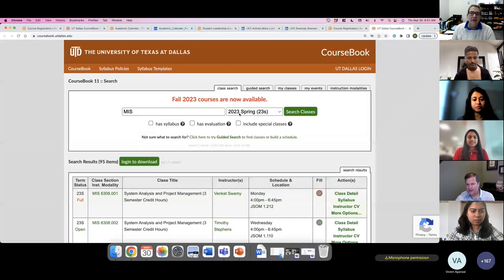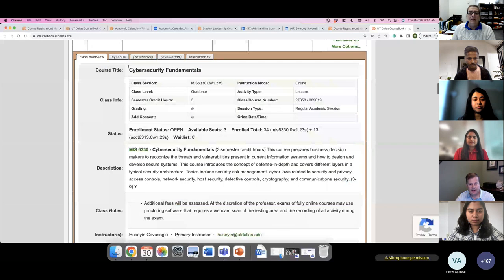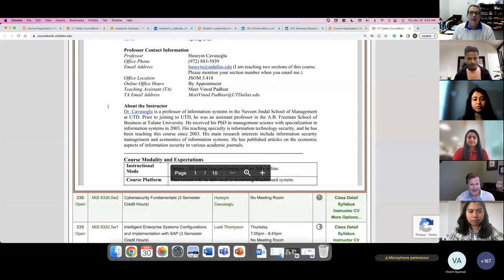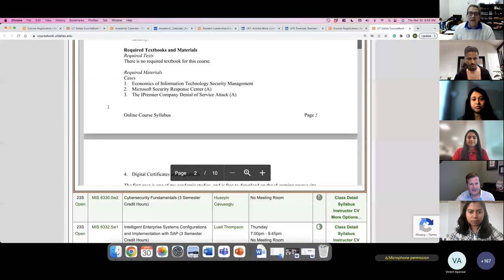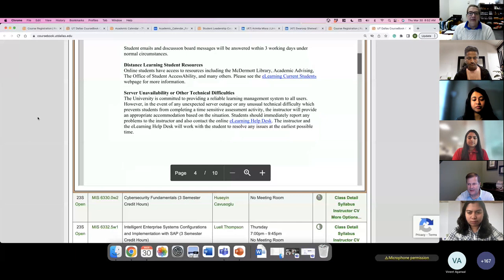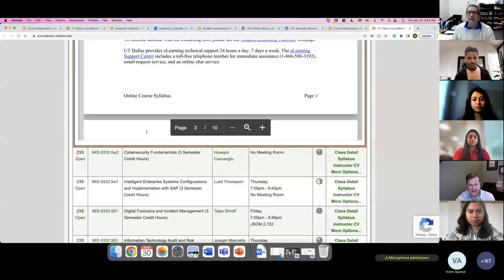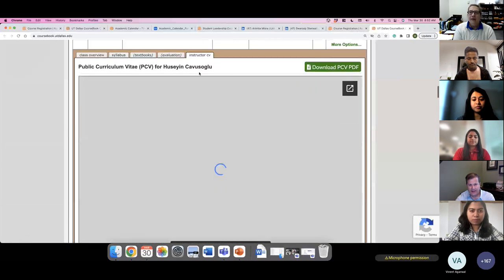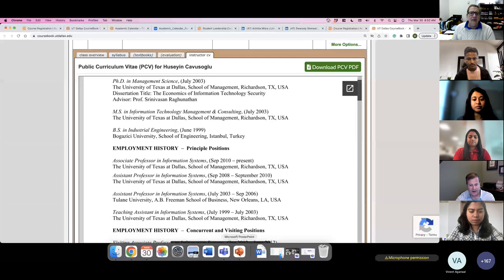When you change to the current semester in Coursebook, you'll be able to see the syllabus for the course. Syllabi do get updated every semester, but a lot of times the changes are fairly minor. There's a good chance the Fall 2023 syllabus will be very similar to Spring 2023, though it depends — sometimes there are major updates and sometimes there aren't. You can also view the CVs and resumes of all our faculty as well.